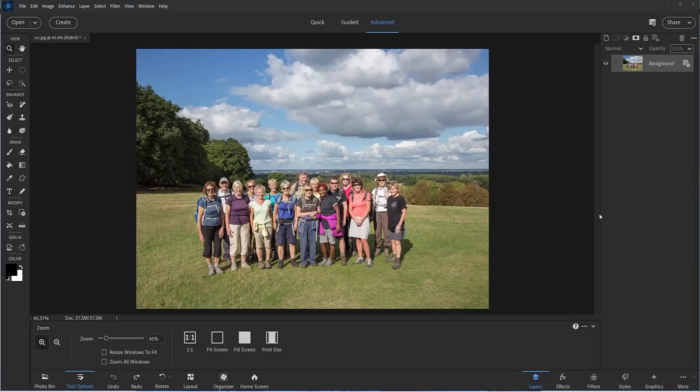Hi, this is John. Welcome to another video. Today I'm introducing the new Optimized Crop tool in Photoshop Elements, which is now powered by the GPU. So depending on your computer specifications, you should see some improvement in performance of this tool.